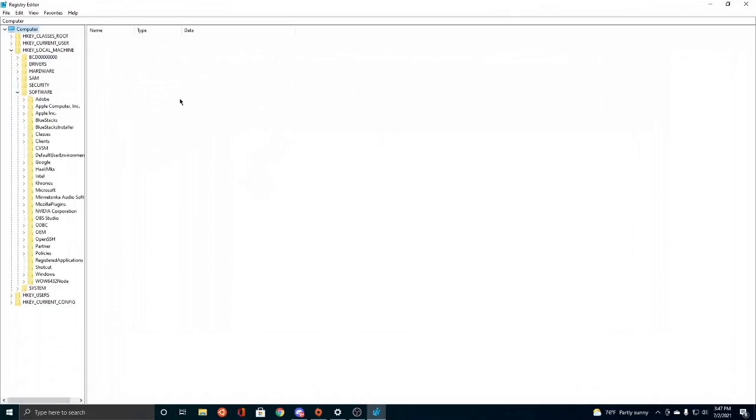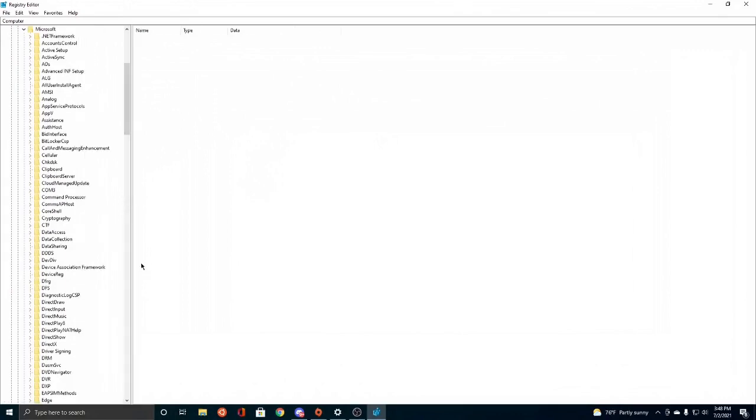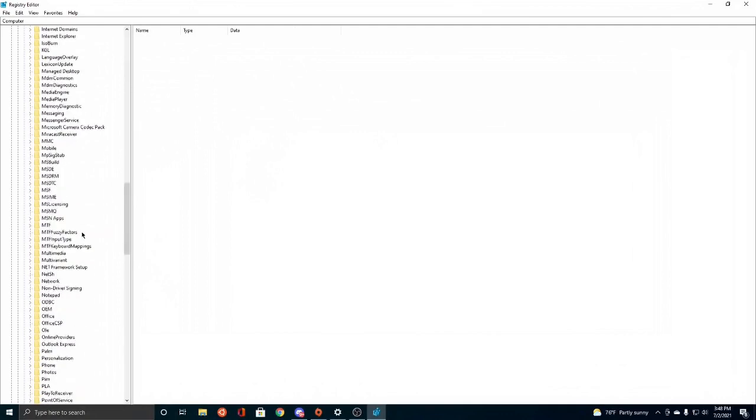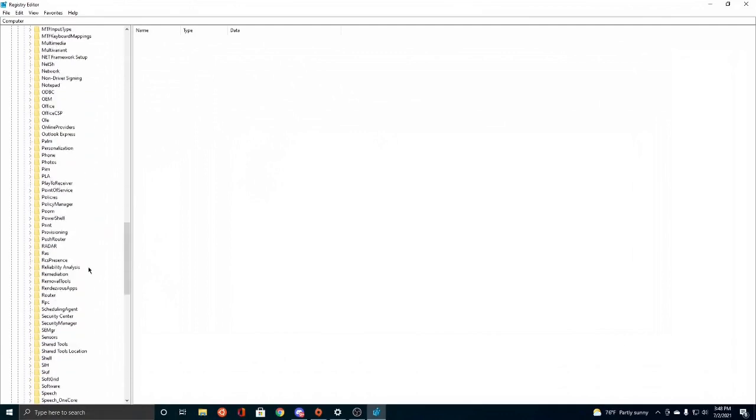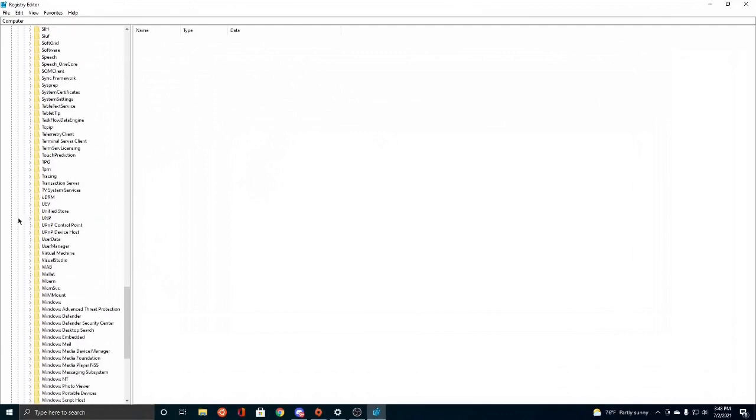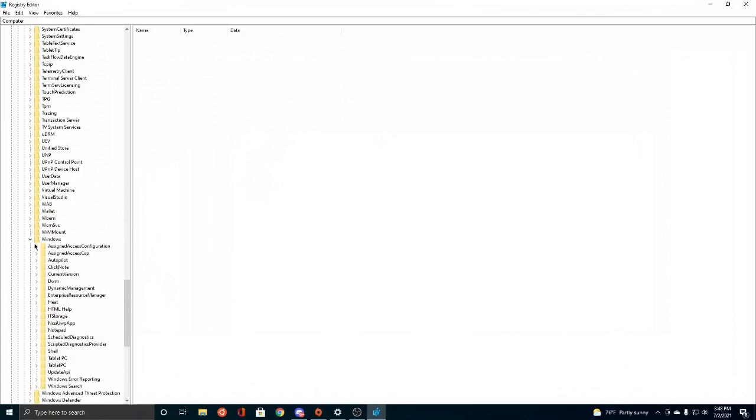And then after Software you want to go to Microsoft. So we need to find Microsoft somewhere here. Microsoft, there we go. Collapse Microsoft. And then after Microsoft you might want to expand this a little bit. And then you need to scroll down and find Windows. There you are. And click on Windows.